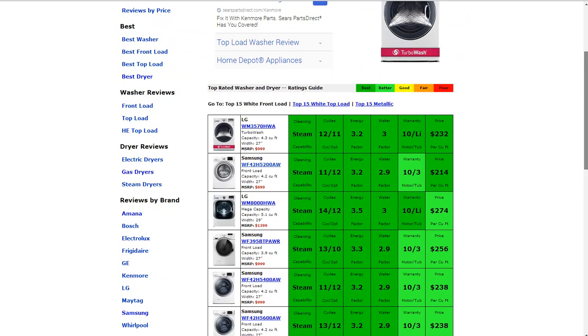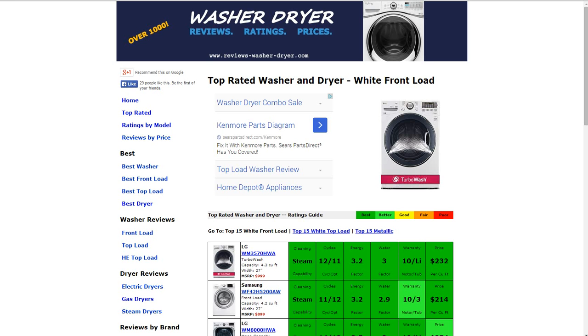And also you can look by rates by model, by price, by front load, by top load. You can look through electric, gas, and steam dryers by brand, and also through discontinued models as well.